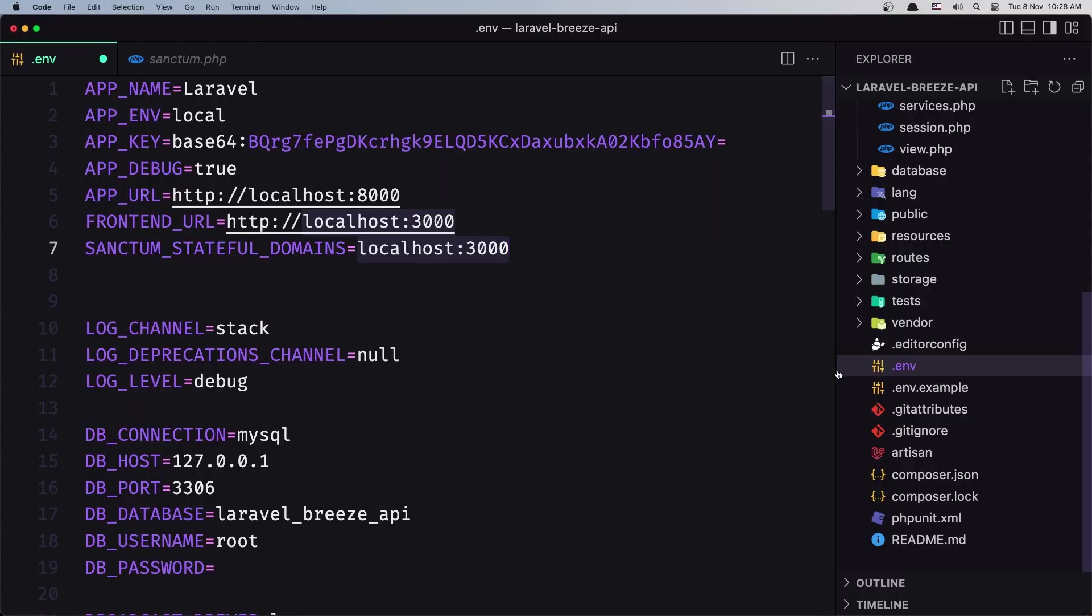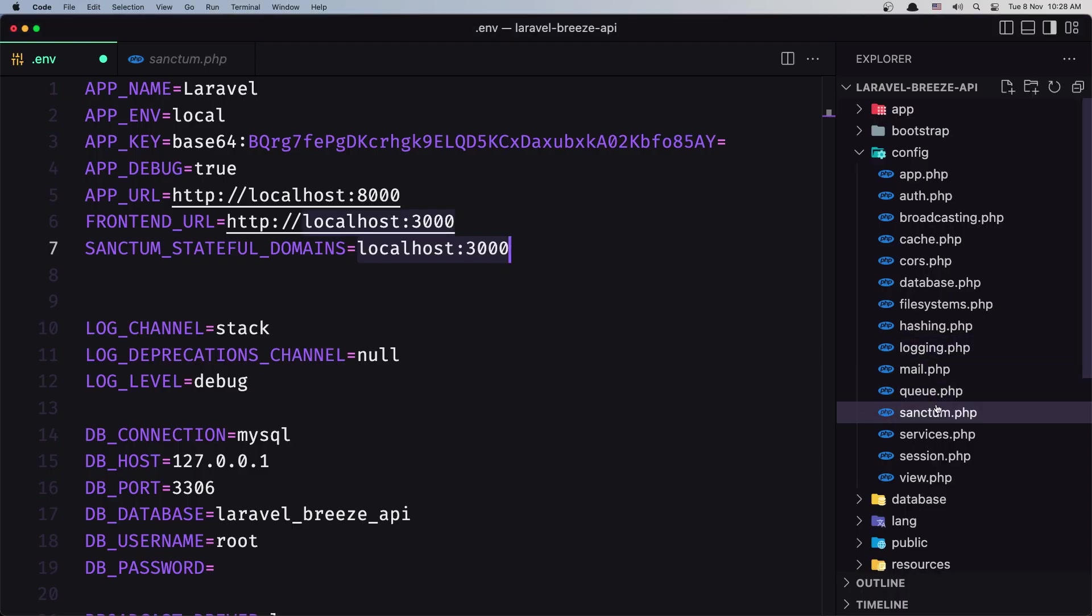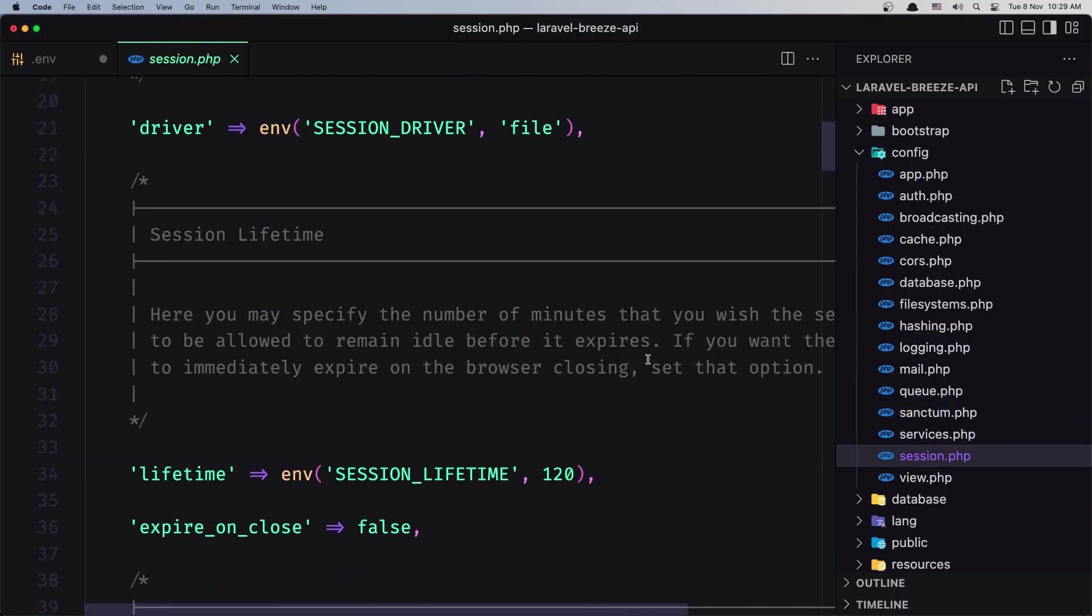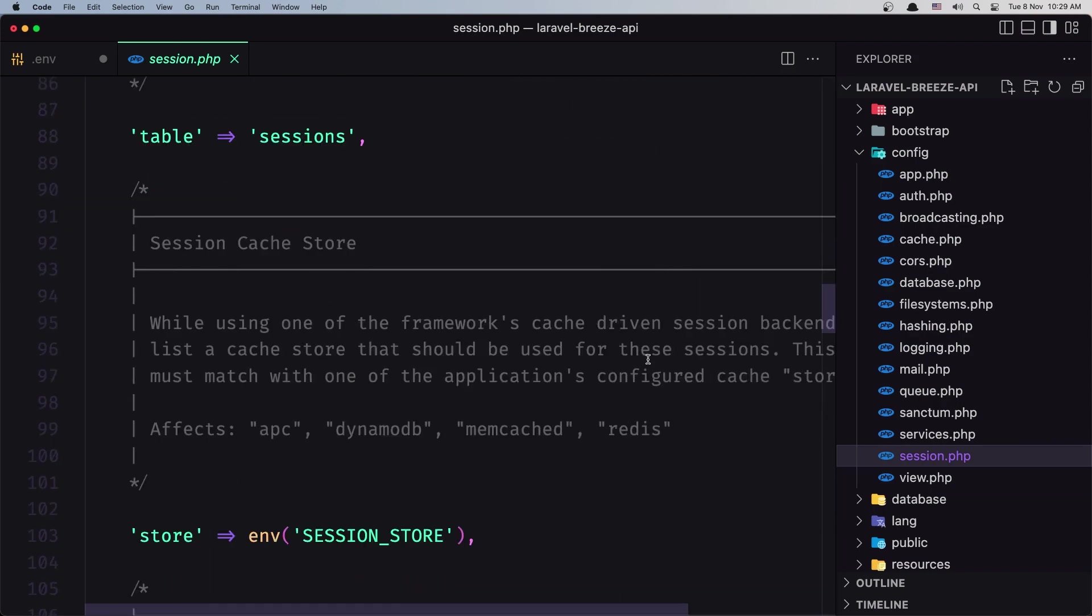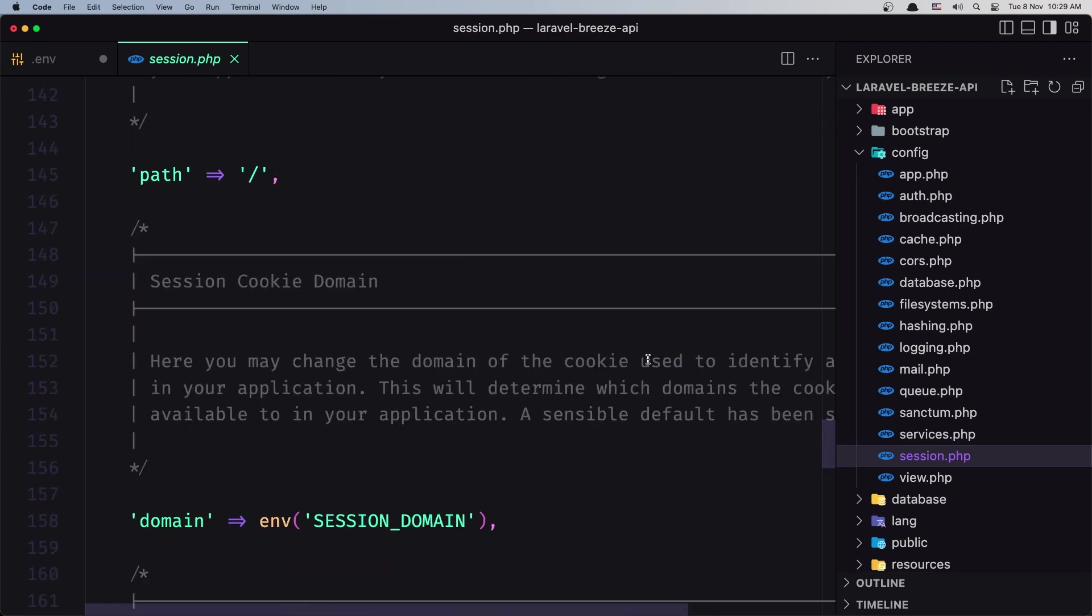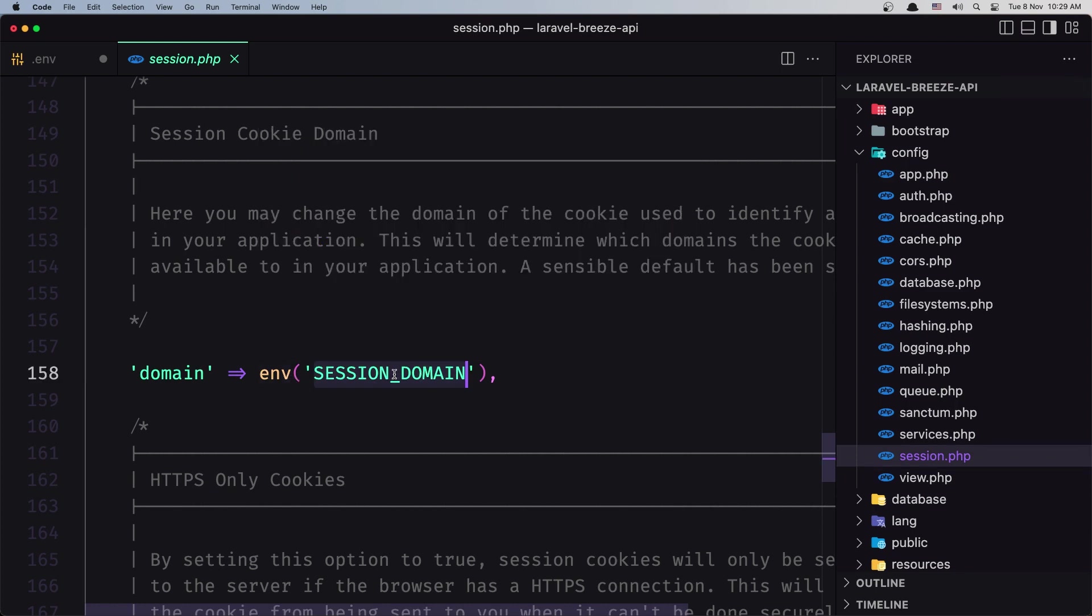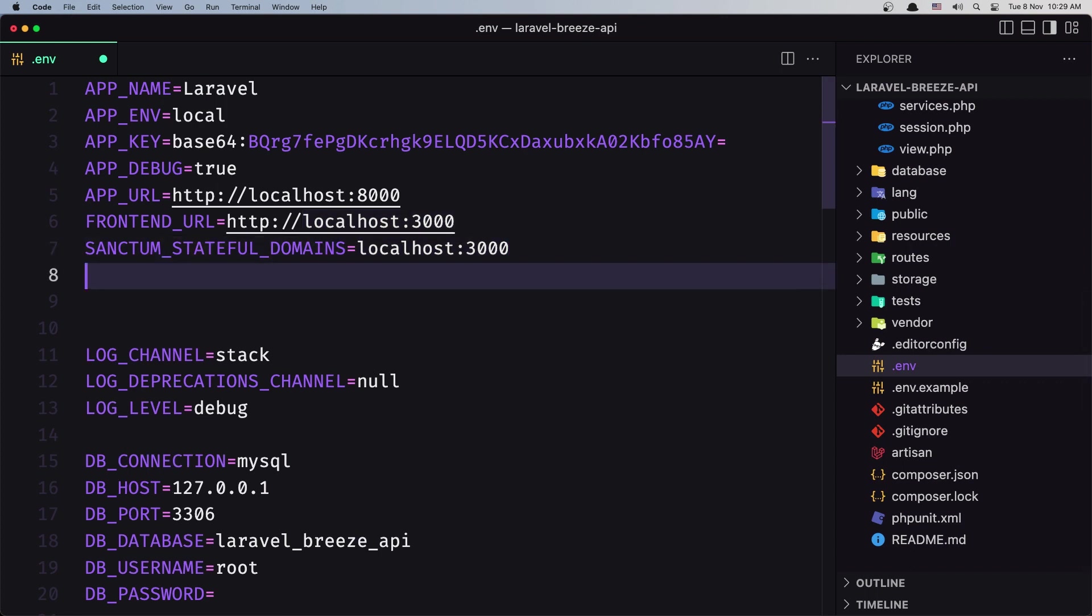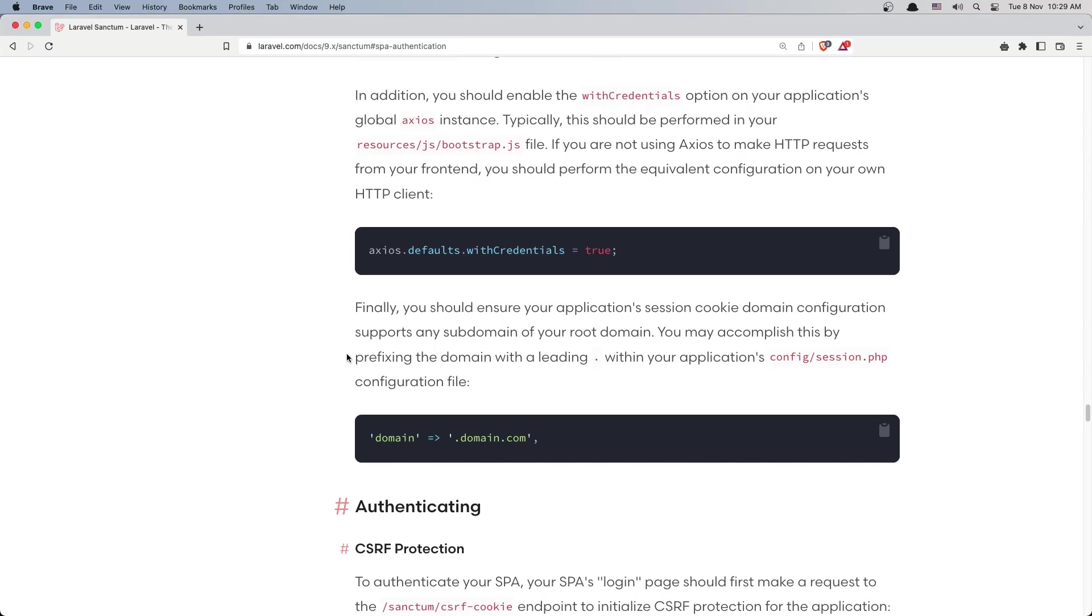So if we go inside the config again, we have the session here. Session driver, session lifetime, and also we have a session domain. Yeah, domain is going to point to the env SESSION_DOMAIN. Let's copy this also and paste it here. Now the SESSION_DOMAIN is going to point to the localhost, only the localhost. Save this. So here we have, for example, if we have a domain, we add dot in front, and domain.com.